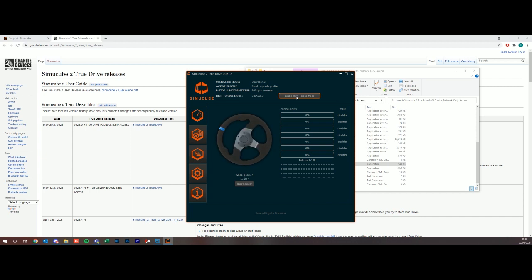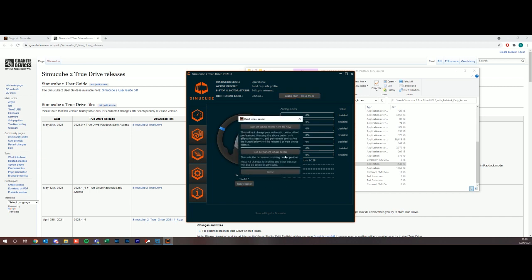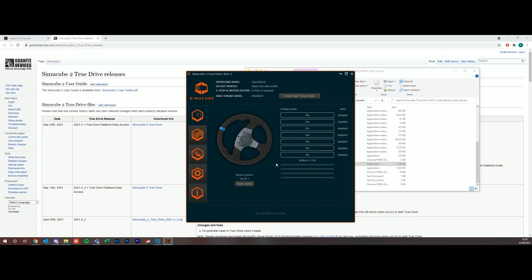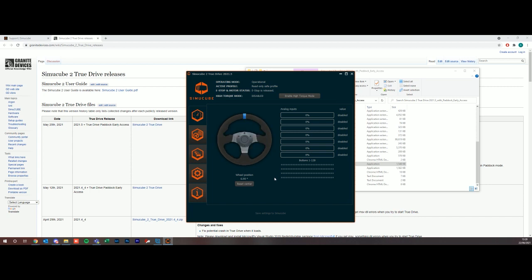We've got the wheel position. Even though I'm looking at the actual physical device and the wheel is straight, it's saying that it's off here, so we need to reset the center. We're going to go reset center and set permanent wheel center. This will take a couple of seconds and then it will reset the center for me.